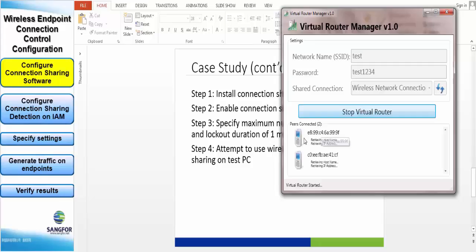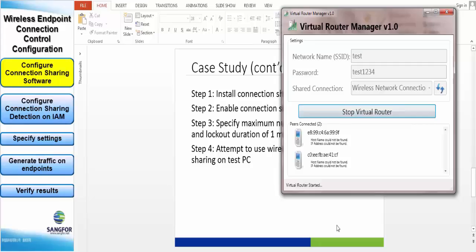As you can see, the app has detected two mobile devices. So these two devices will be using this test PC to browse the internet.